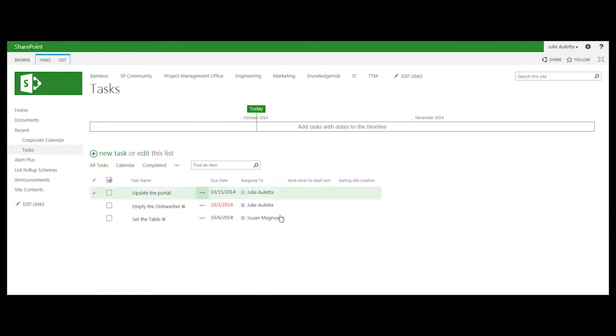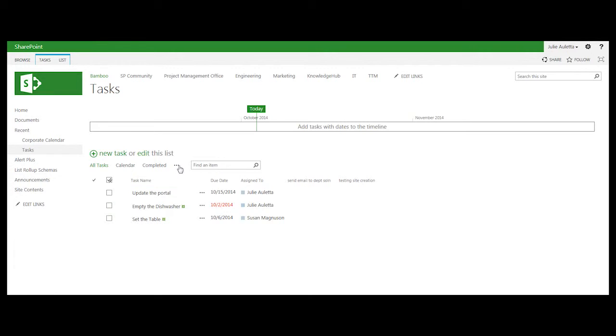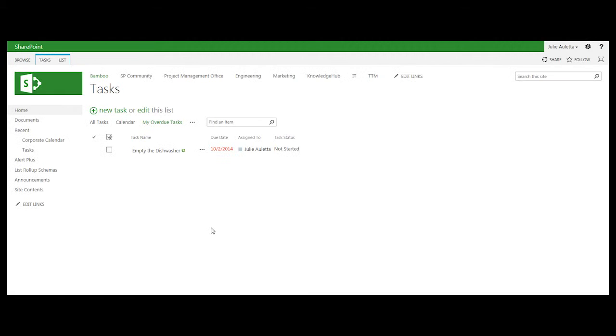So, for example, I have a tasks list here. It's got three items. But I have a view that I created that shows my overdue tasks, and so I see one item in it.